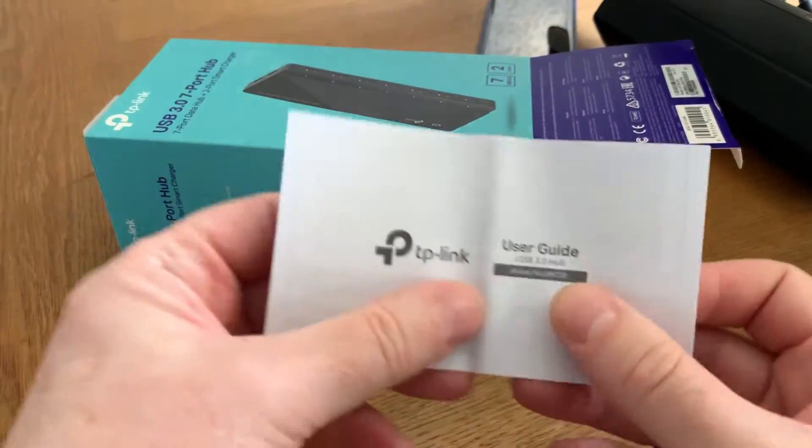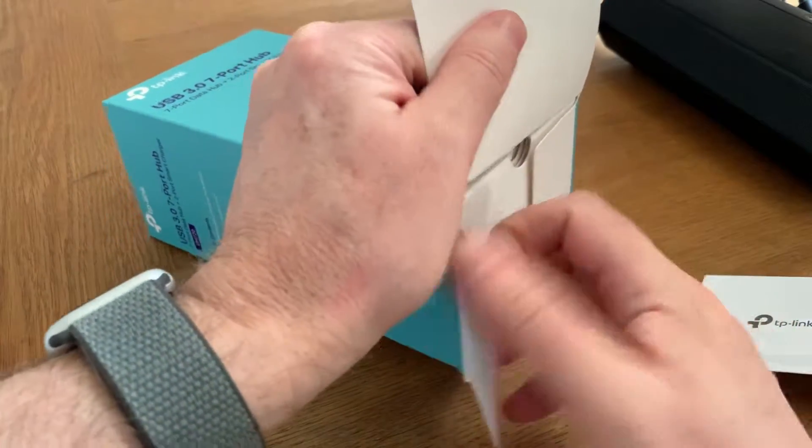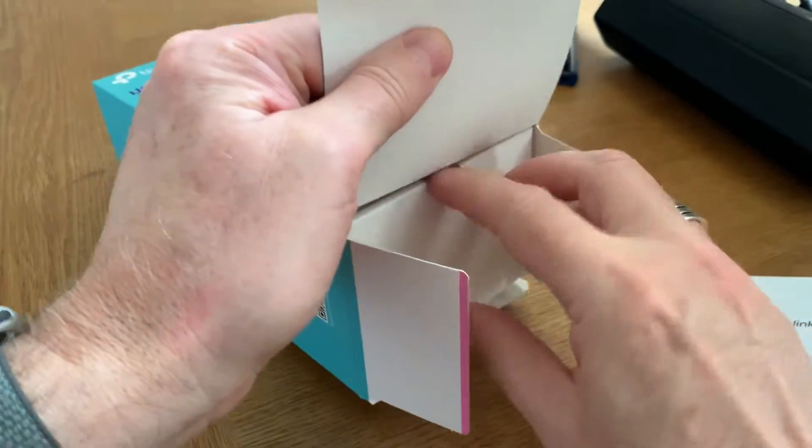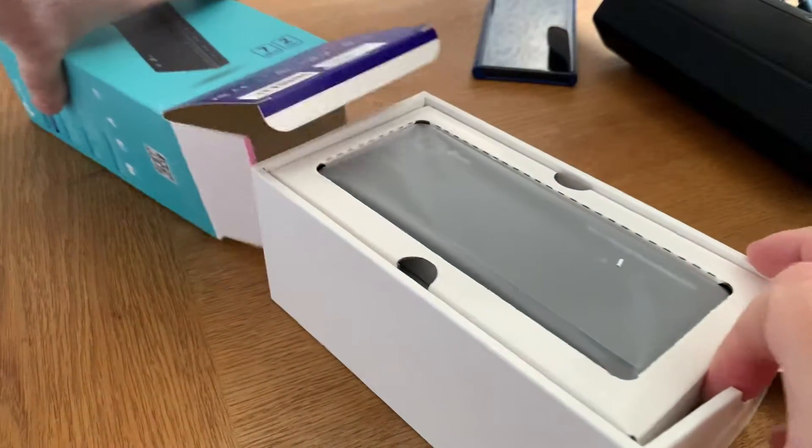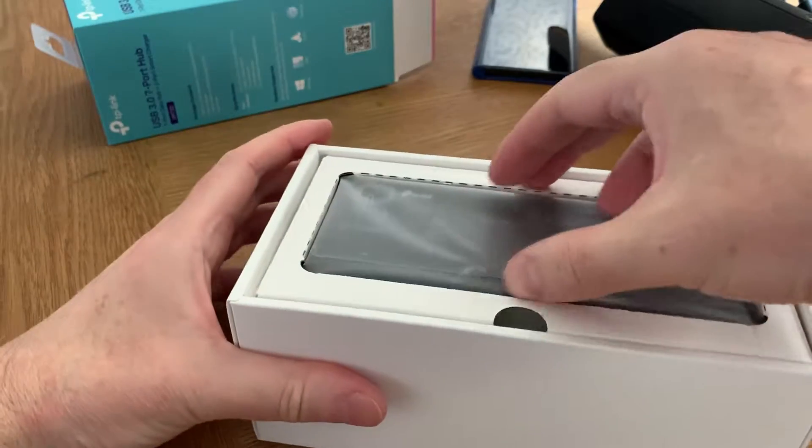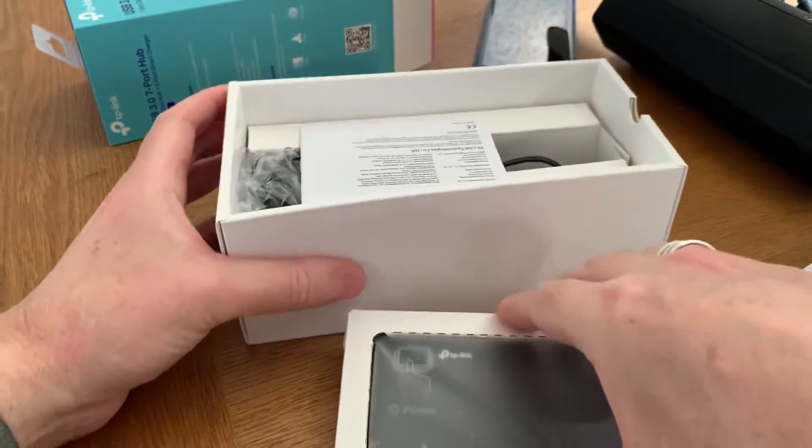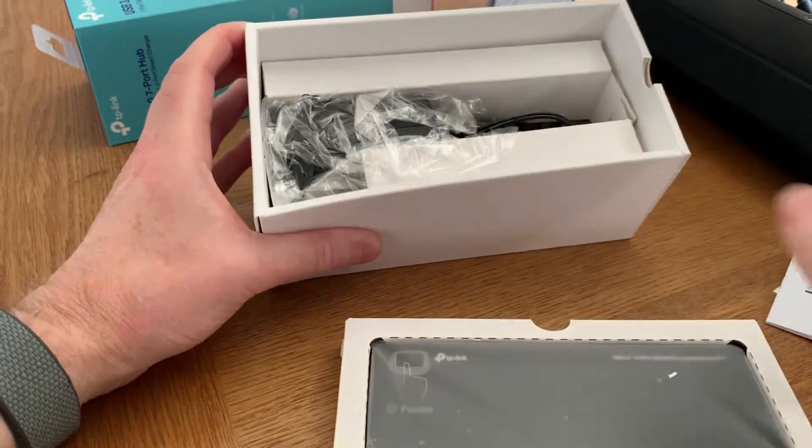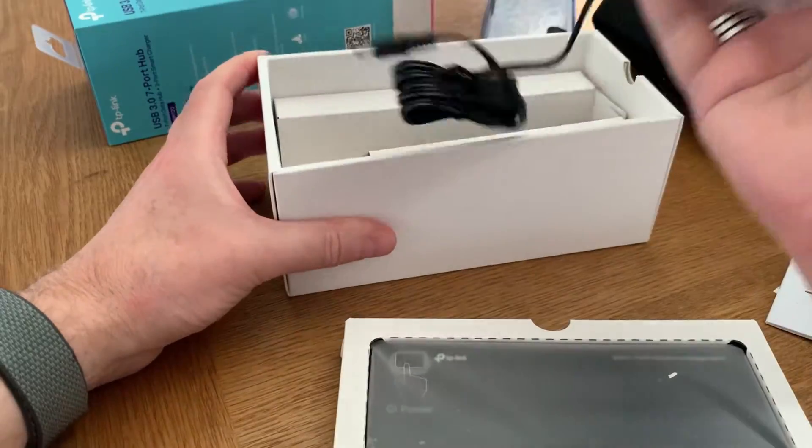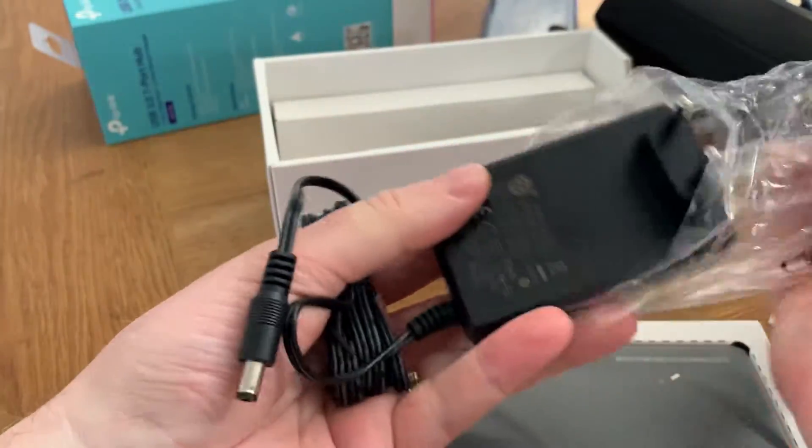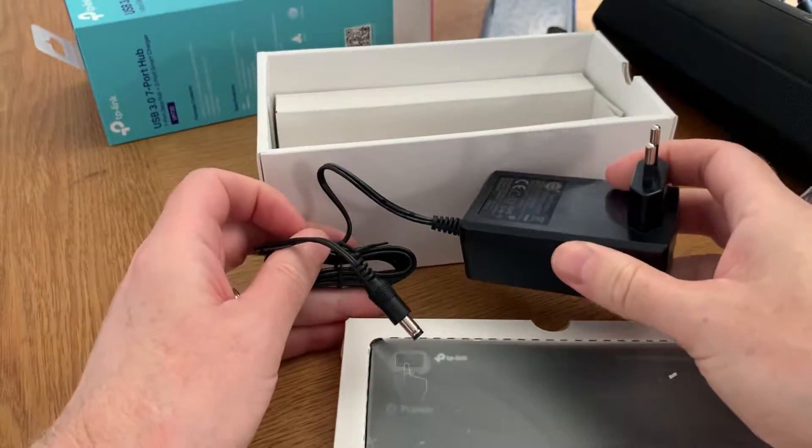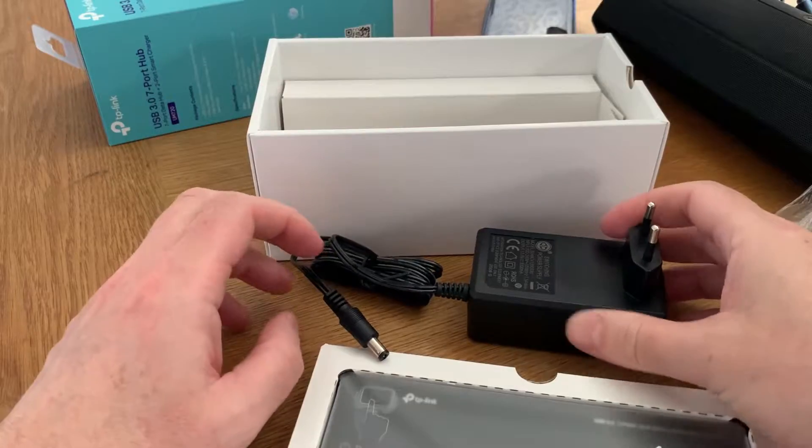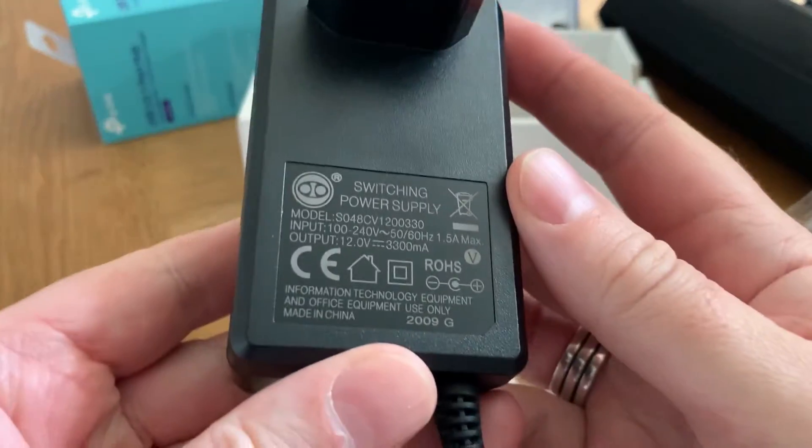Here we have some instructions, and here we have the USB hub itself. Here we have some more instructions, and here we have a power plug to power the hub with enough power for my external hard drives.